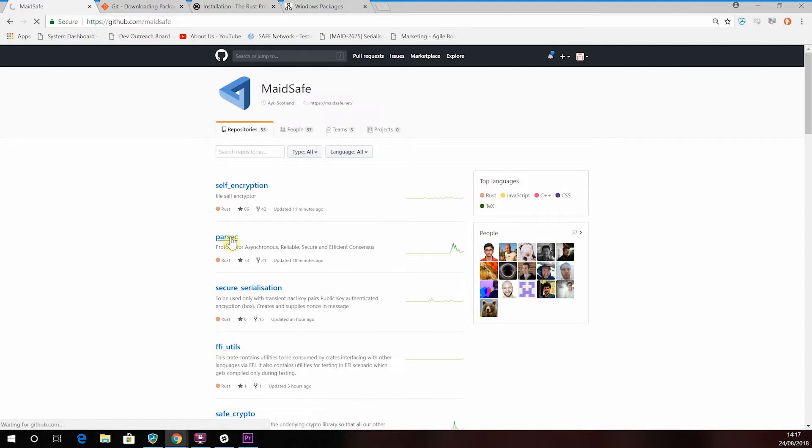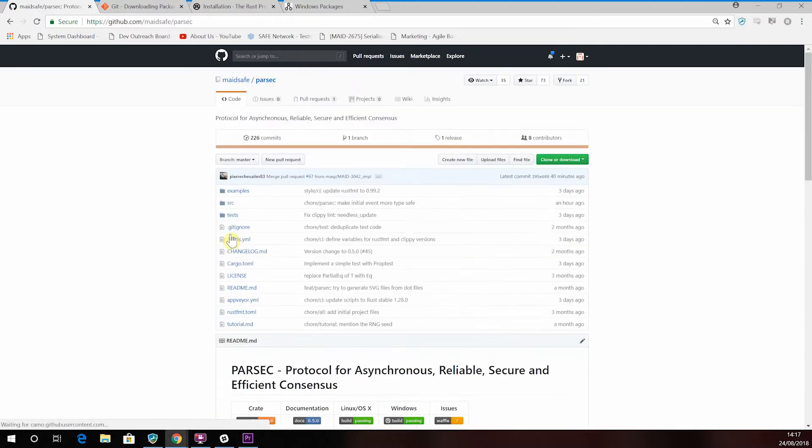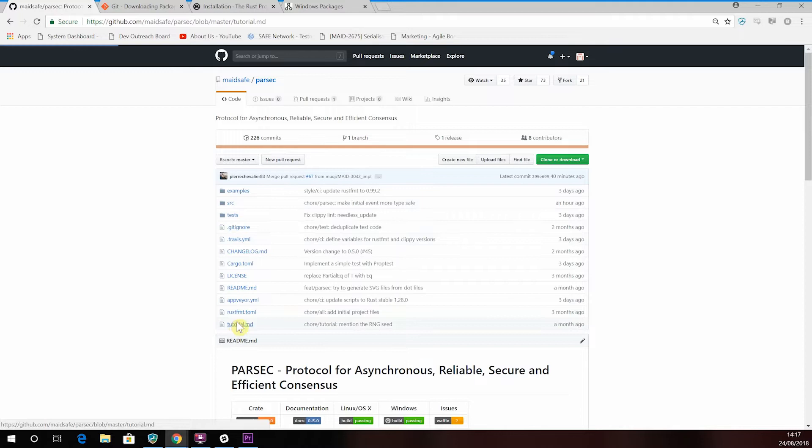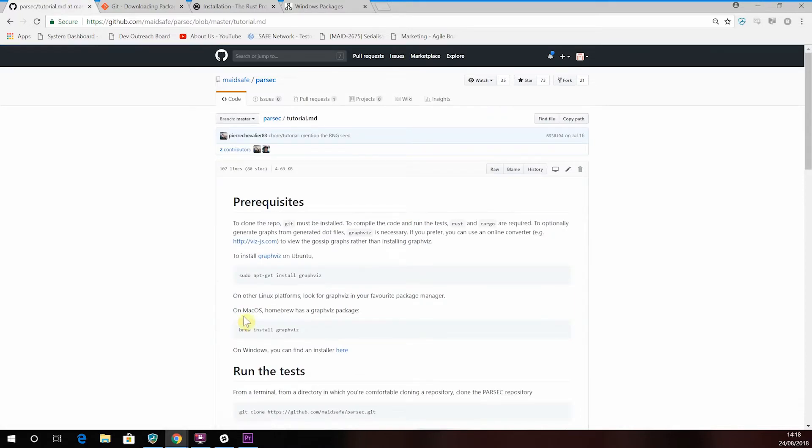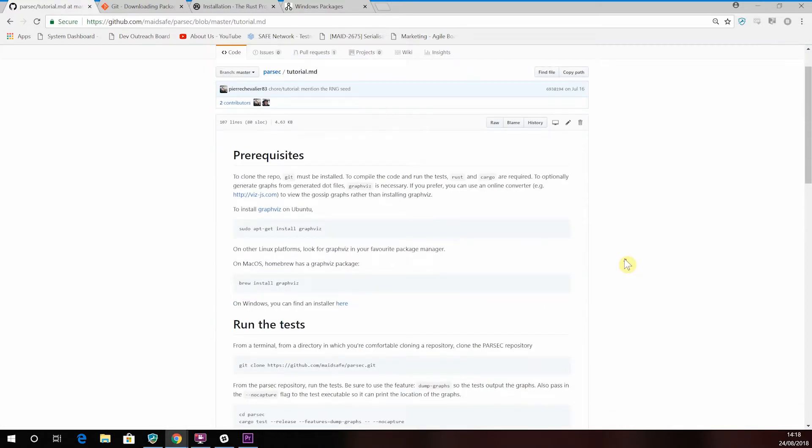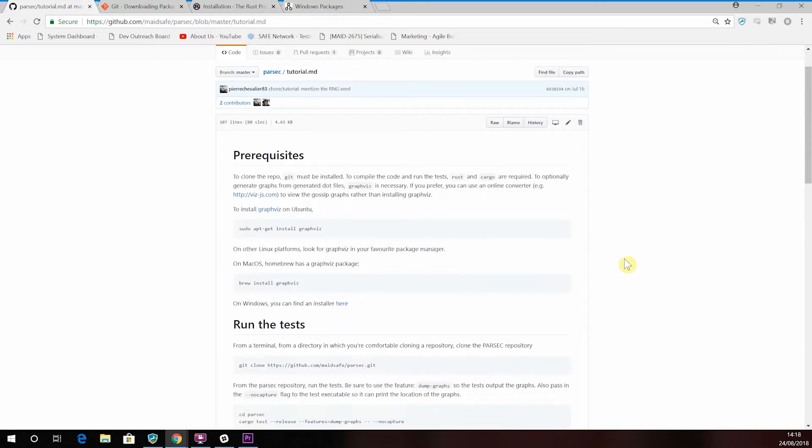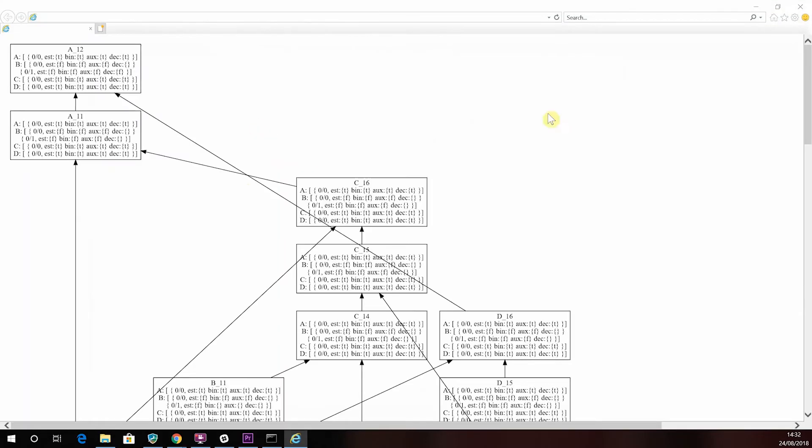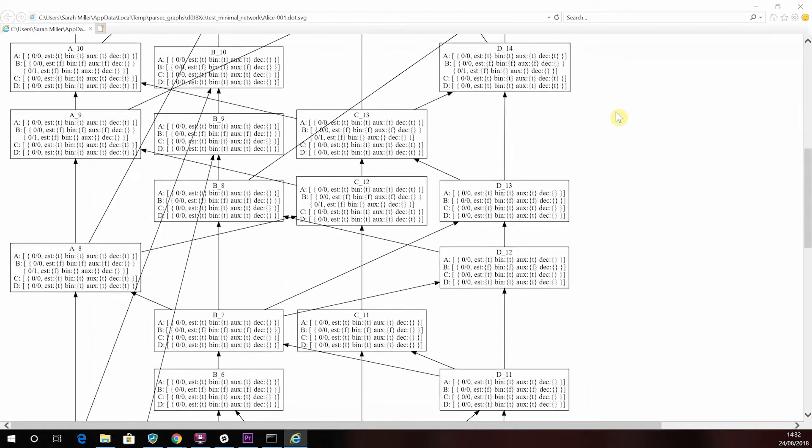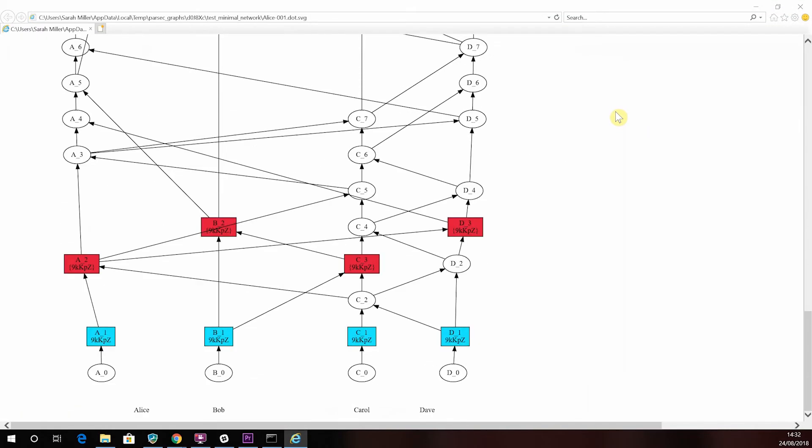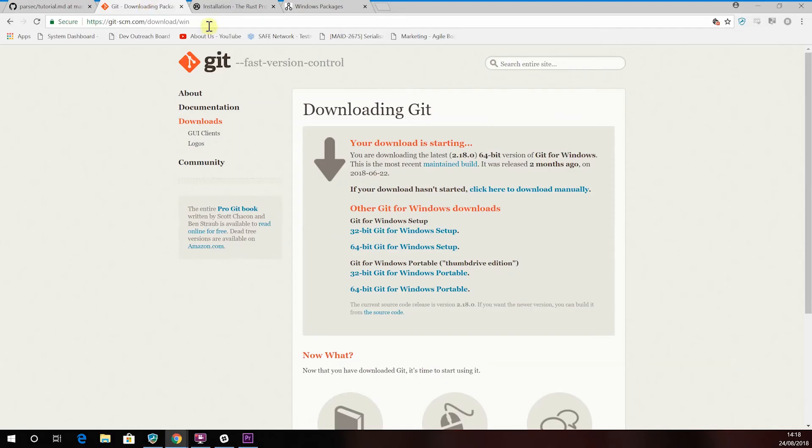You can download all the code today directly from GitHub. The team has created a tutorial to help you download the software. This showcases how Parsec works and also produces some graphs which should help you to more clearly understand what's going on. You can find these instructions on the MadeSafe GitHub, and you'll find the link below this video.